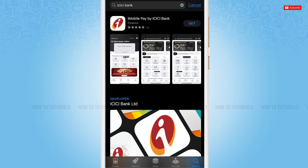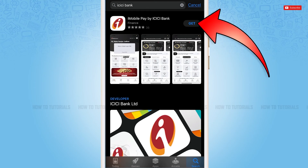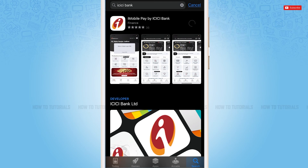Once you tap and search, you will be able to see the ICICI bank mobile application at the very top. Here you need to tap 'Get' just beside the application to get it installed. So you tap 'Get' and wait for the application to be fully installed.